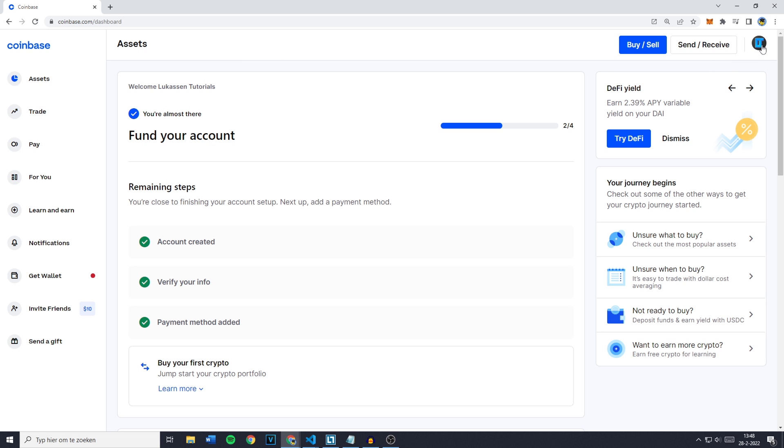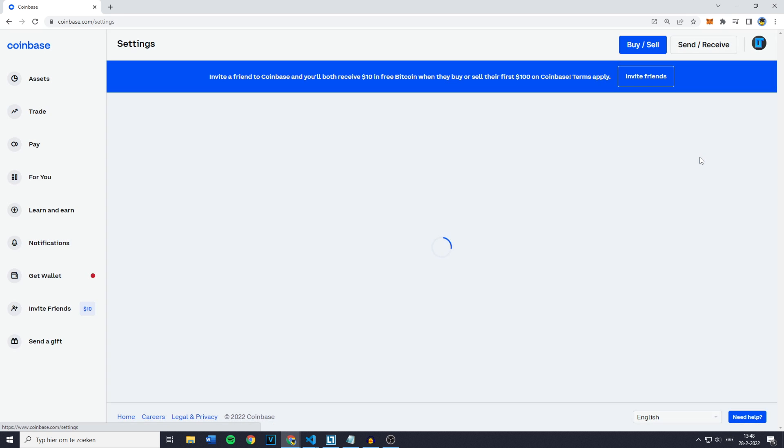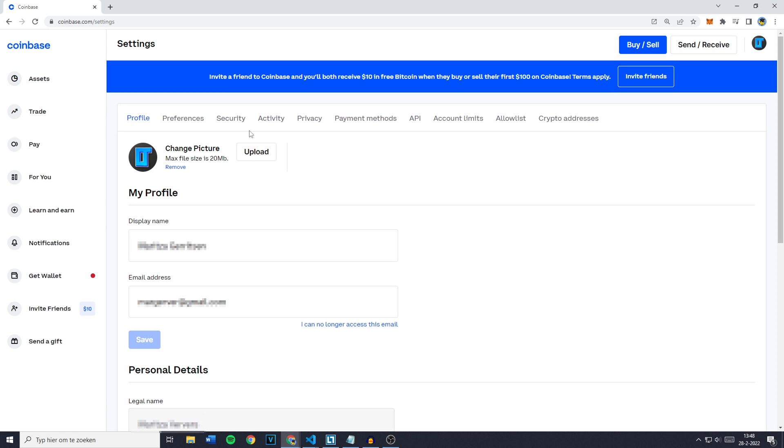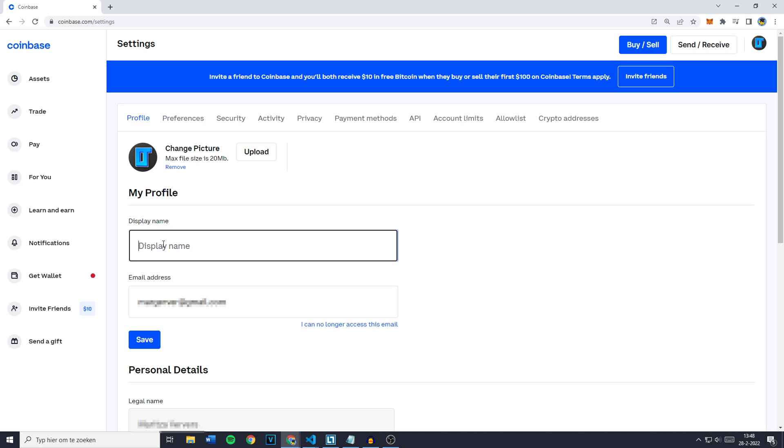Once you've done that, simply press on the icon in the top right, then you want to go over to settings. You'll then see my profile - this is the display name and this is the email address.